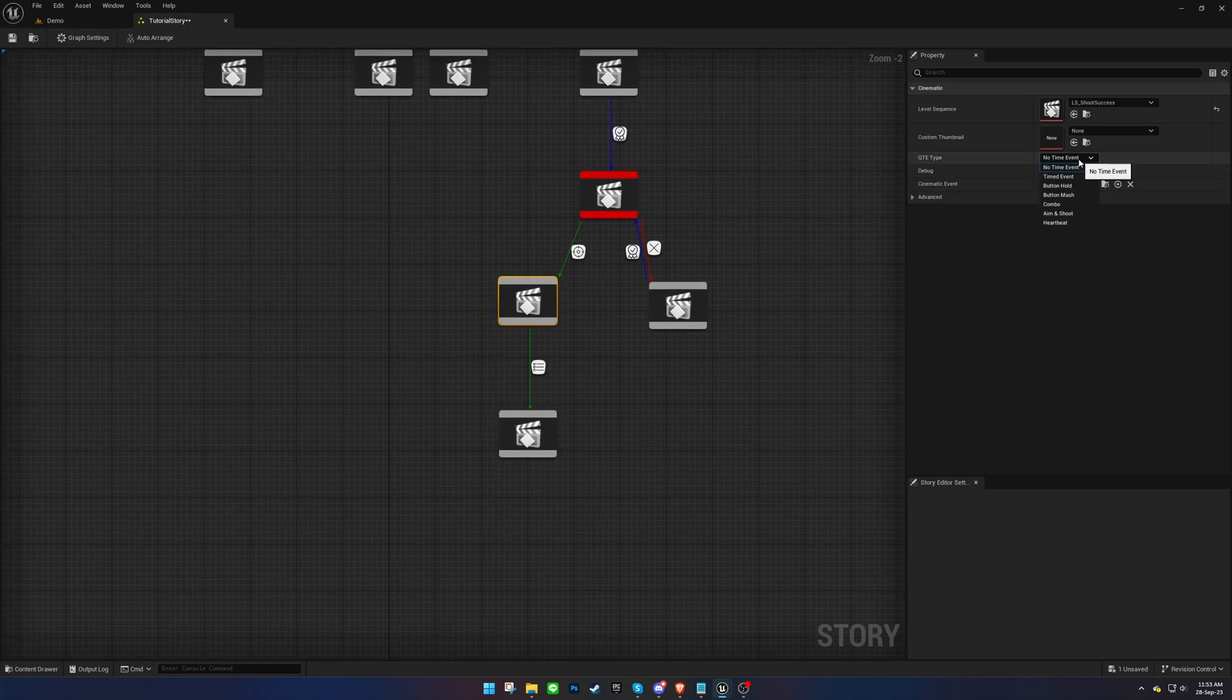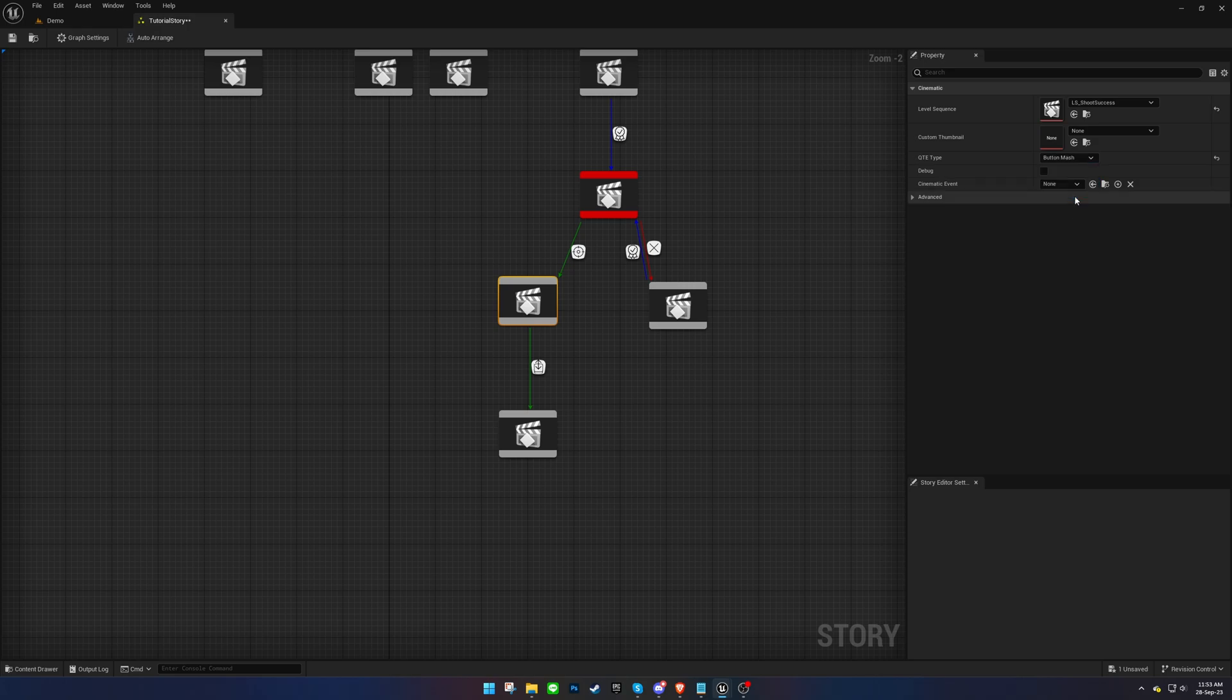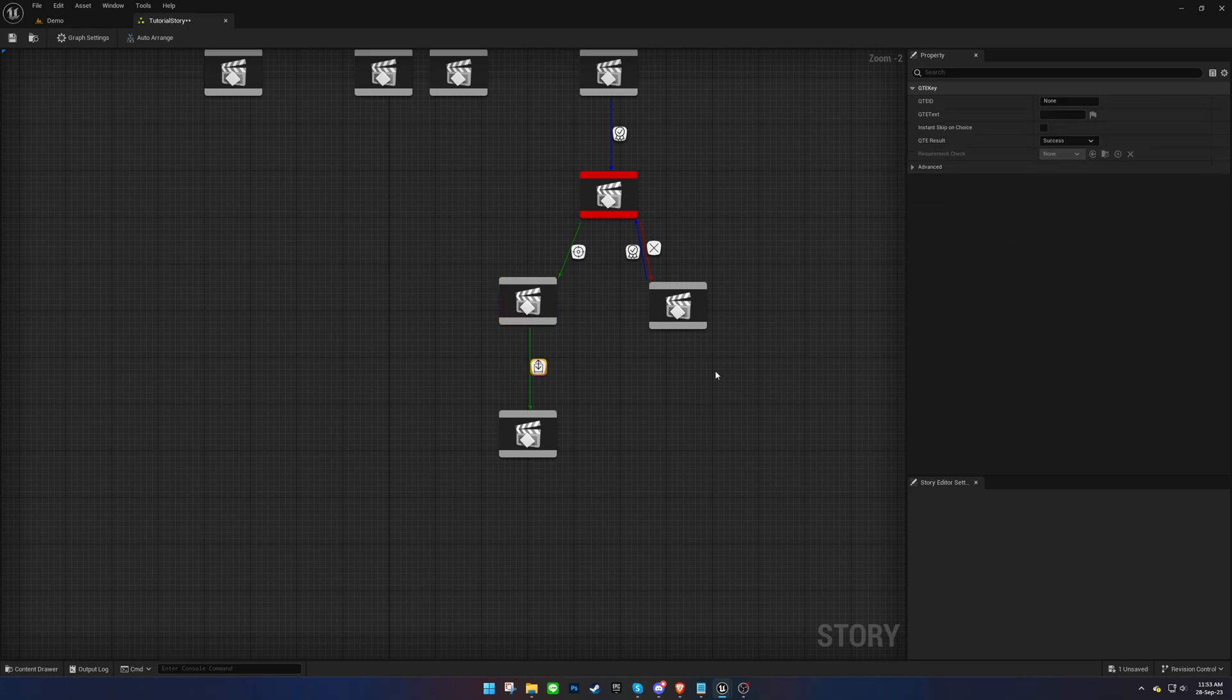Choose the Button Mash event in the previous cinematic and set the ID for the QuickTime event.